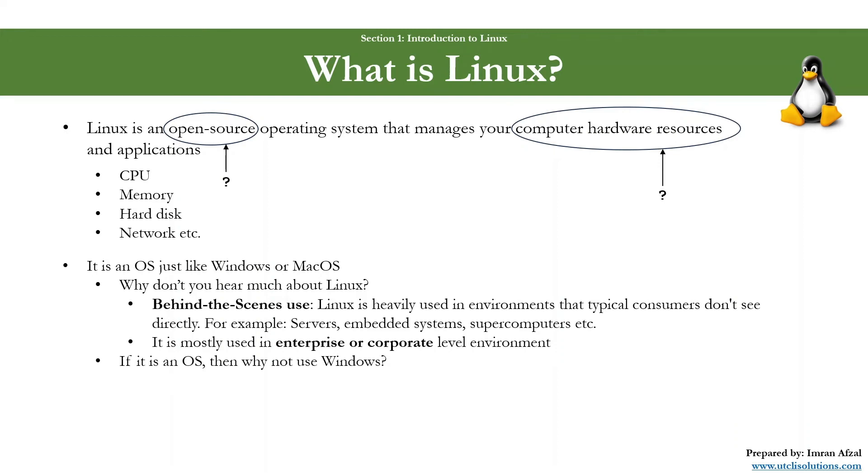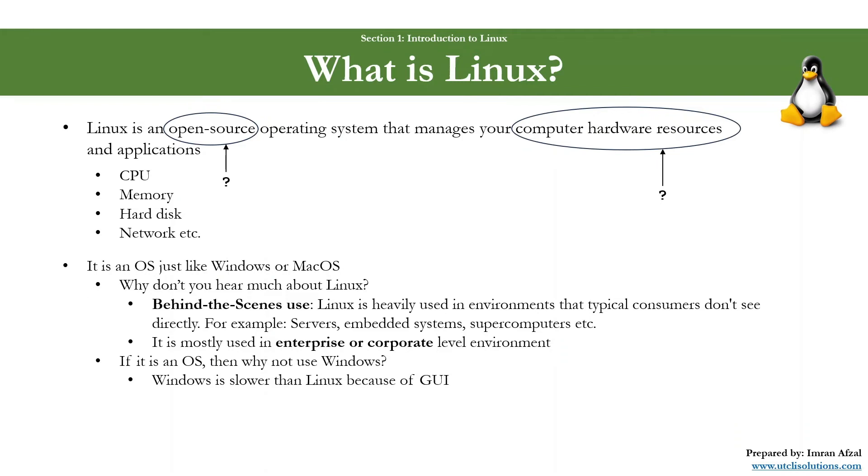I just mentioned that operating system Linux is just like Windows operating system. Then why can't we just use Windows? All right, if that's what you think, again, great question. Let me explain. Windows is slower than Linux because of GUI. Now, what is GUI? GUI is graphical user interface, which means that every time you start up your Windows computer, you will see everything so easy, like in a windowing environment.